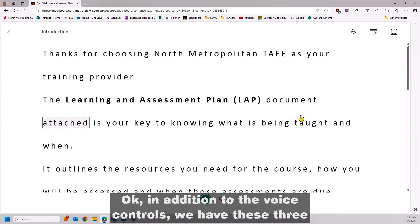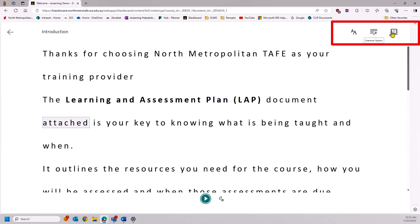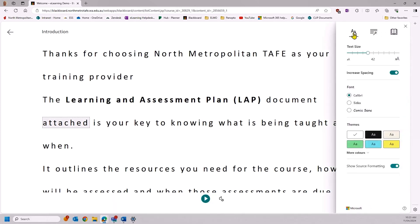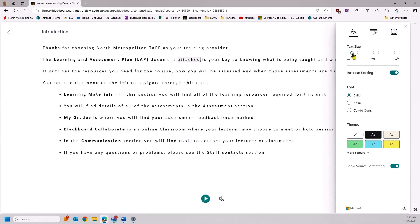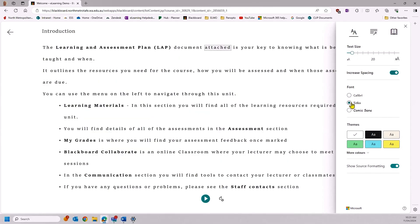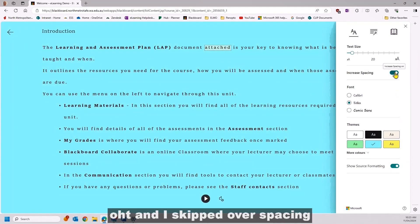In addition to the voice controls, we have these three options at the top: text preference, a grammar option, and reading preferences. Text preference means you can adjust the size or the type of the font, set a background colour, and also adjust spacing.